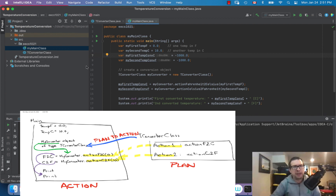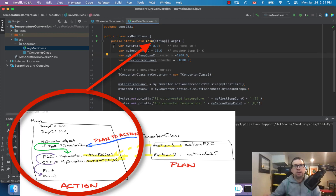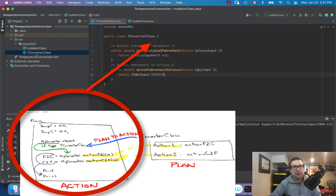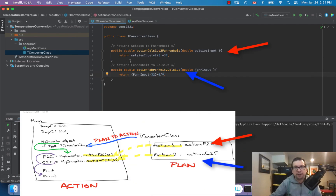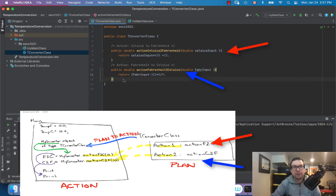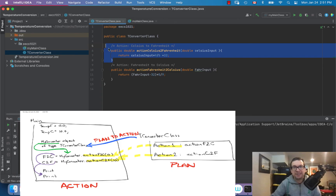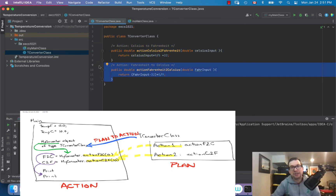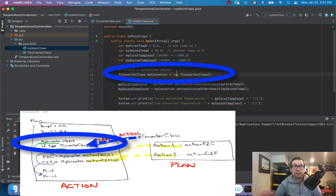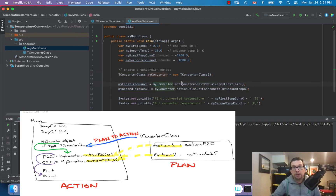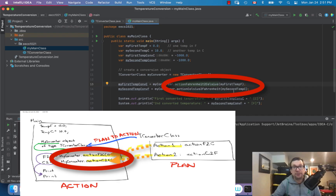To summarize: we have a main function which is calling all the work that needs to be done, and the converter class is basically a plan for an object that contains two possible actions — two methods. The first is Celsius to Fahrenheit conversion and the second is Fahrenheit to Celsius. We could also do Kelvin conversions or any others. The converter class creates an object responsible for these conversions, and we call the actions by passing in values.